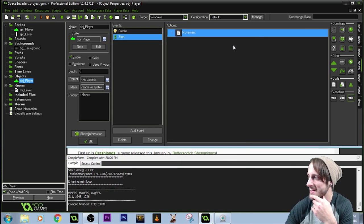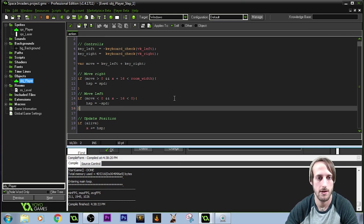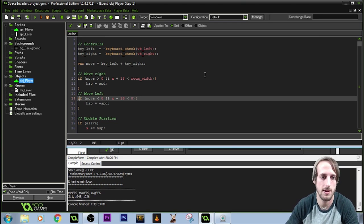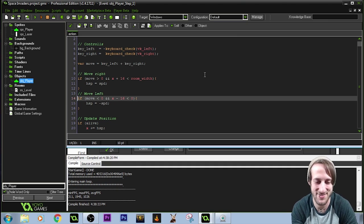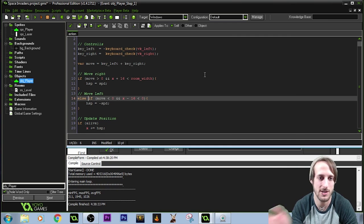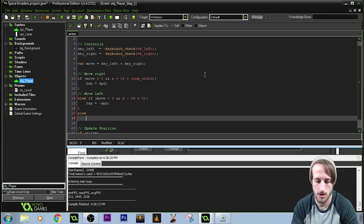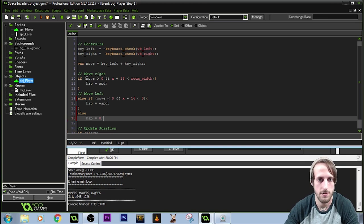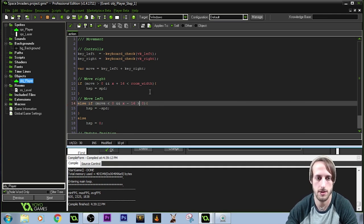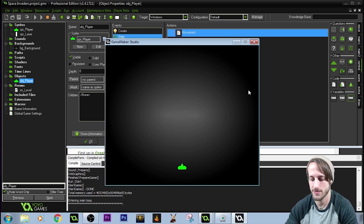We have the guy on screen. If I press left nothing happens, but if I press right he moves infinitely. The issue is I used two separate if statements instead of else if. We don't want to check for both left and right simultaneously — we want to check if moving right, else if moving left, and if neither: else, hspeed equals zero. And now we walk left and walk right. Our character movement is working.